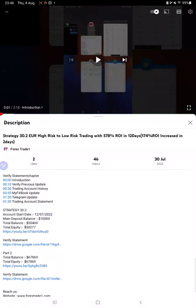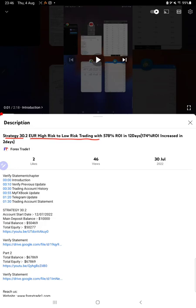Hello everyone, welcome to Forex Trade One. Today we're updating about Strategy 30.2, euro high-risk to low-risk trading strategy part three. As you know, the strategy was introduced starting from 12th of July, part two was introduced on 30th of July, and today we're back with a new update.